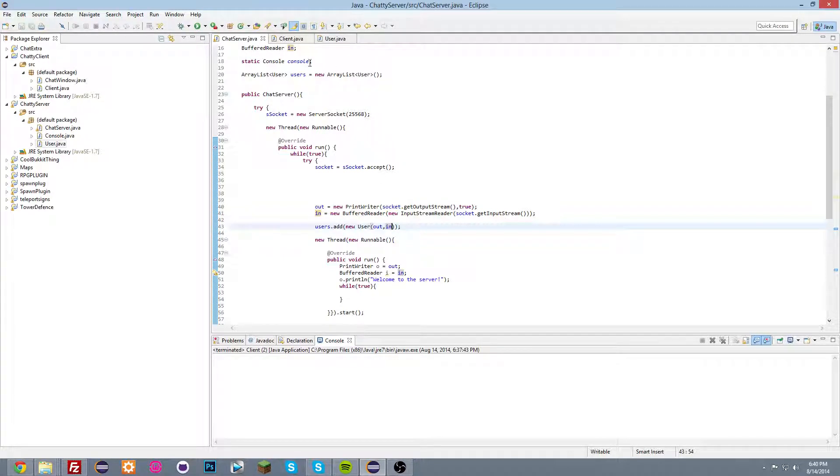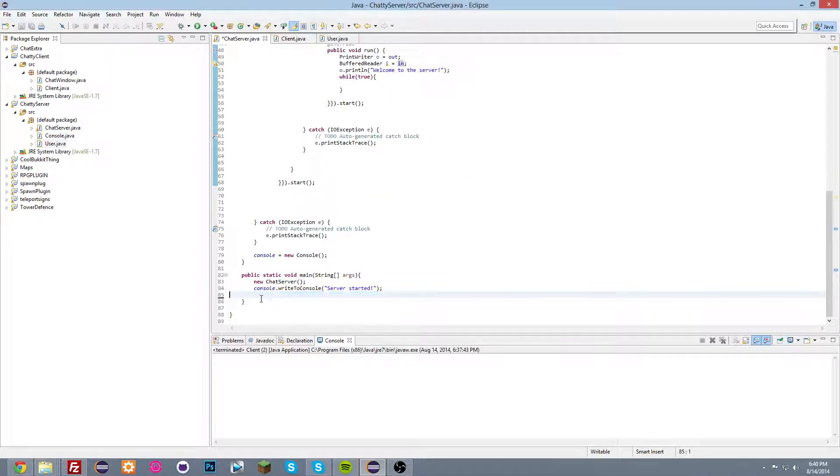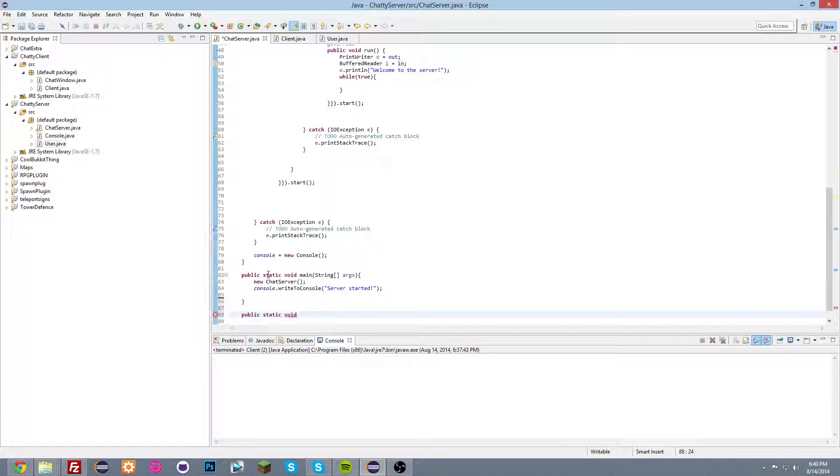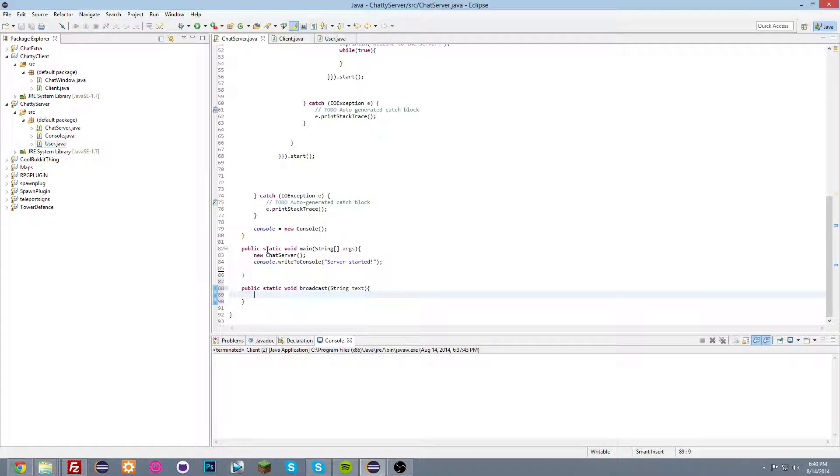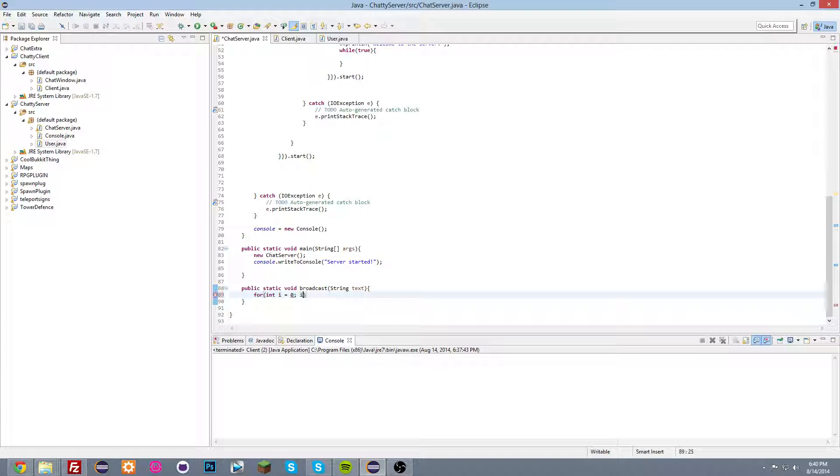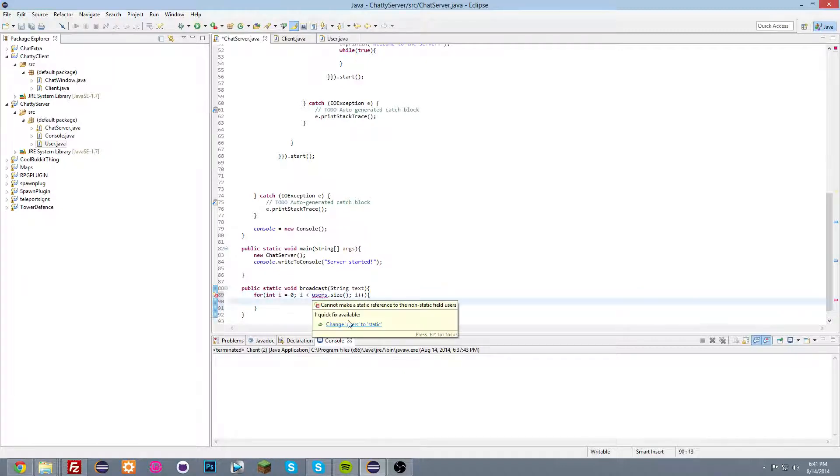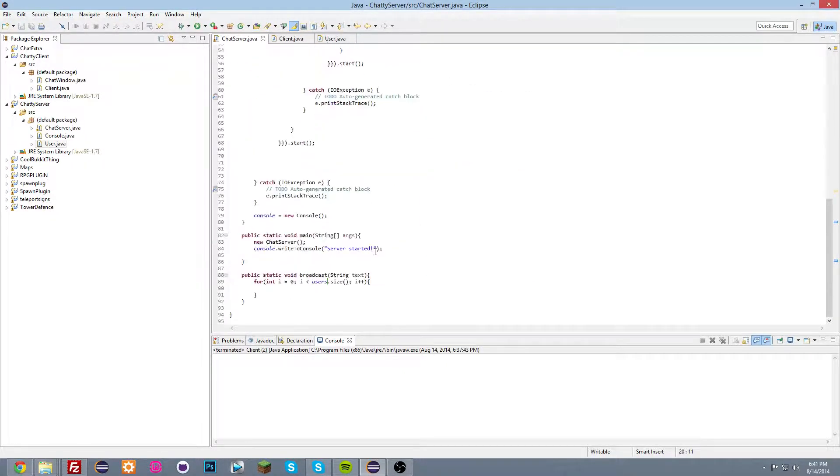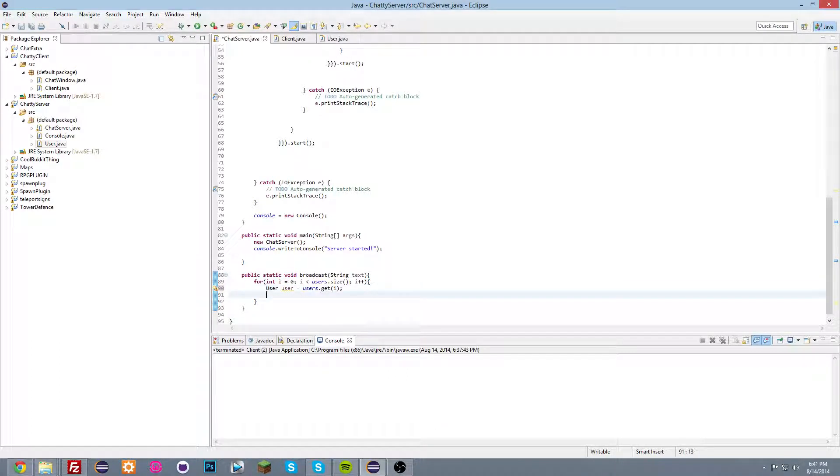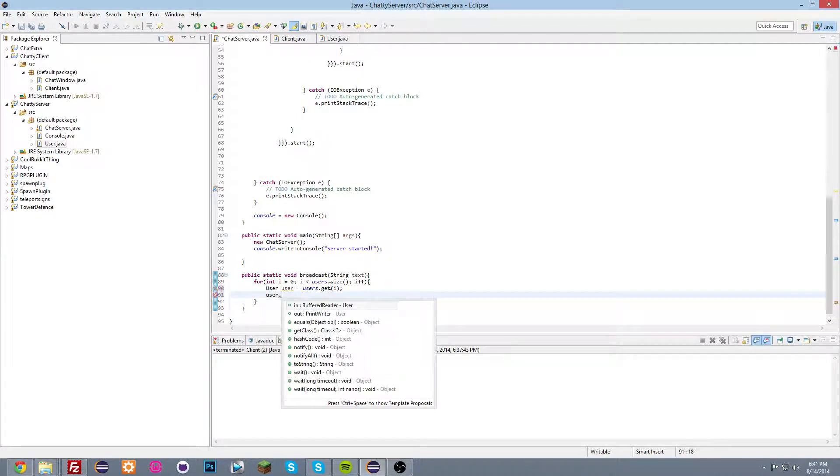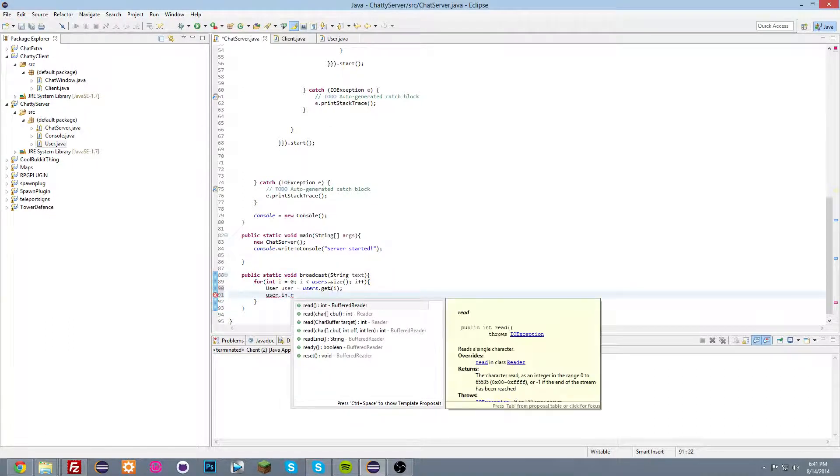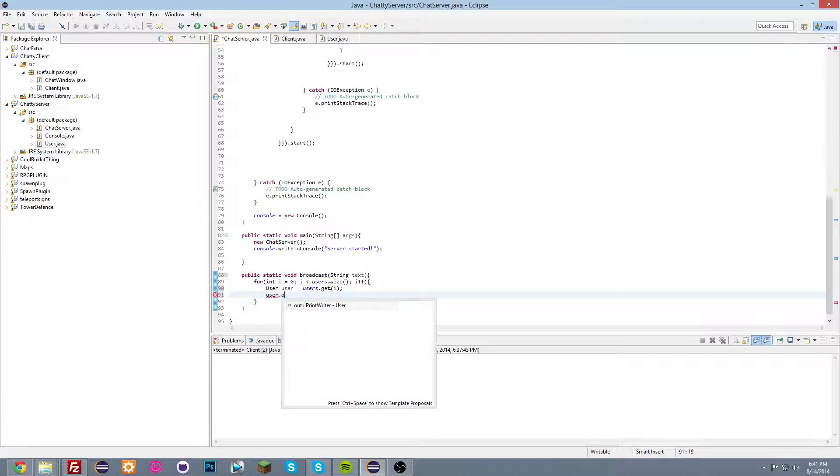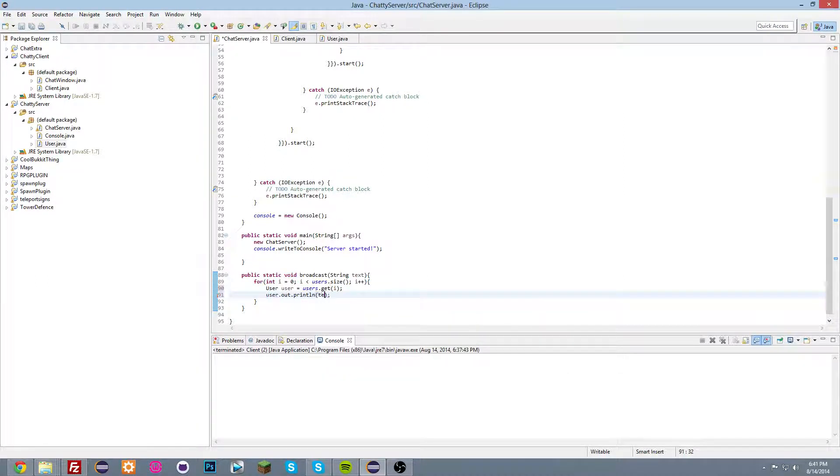And we're gonna create a function down here, public static void broadcast String text. And we're gonna do for int i is equal to zero, if i is less than users dot, okay, i plus plus. And hold on that one and do change to static. So there we go. And now we're gonna do user user is equal to users dot get i, user dot in dot, no, user dot out dot println text. So there we go.